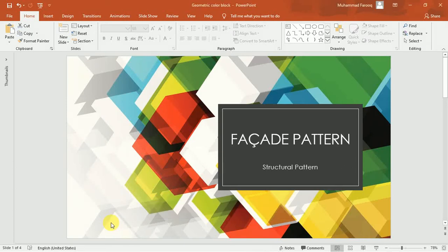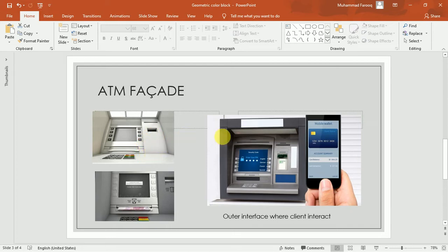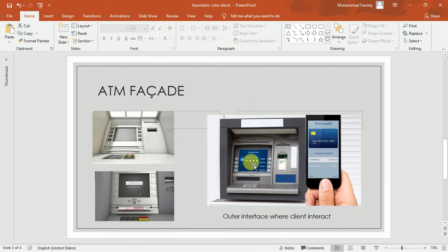Today we will discuss the facade pattern. Facade is a structural type of pattern in which you facilitate your user, client, or customer by providing a simplified interface — the point where they interact with the system. The outer layer of your product is called a facade. For example, the ATM machine is a kind of facade — it is the outer interface that provides facilitation to your user to interact with the system, reducing complexity so the user doesn't know how the implementation works, what formulas or conditions exist behind the scenes.